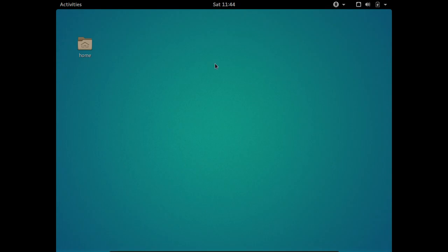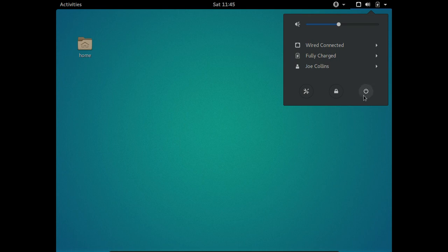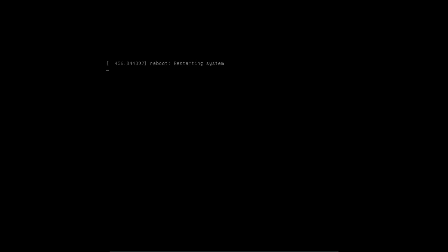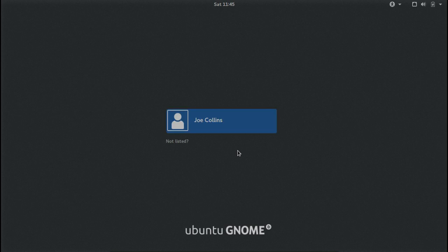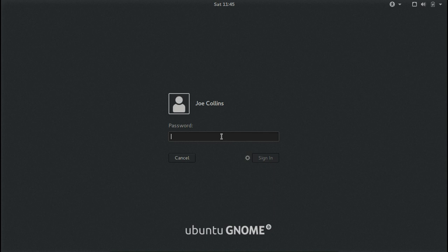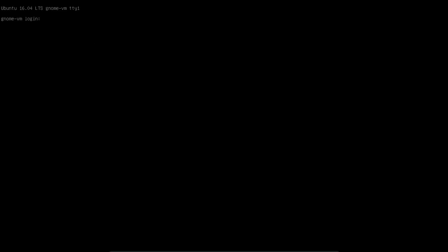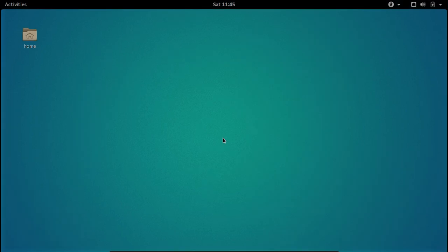Let's restart the system to make sure the drivers are working. This time it should fill up the entire screen if the drivers installed correctly. Now we got a different splash screen, so I guess that worked. Let's log in — yay, we got a full desktop with 3D acceleration. Awesome.